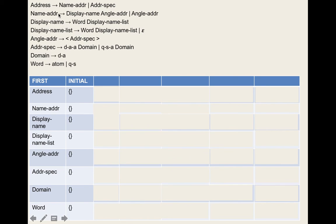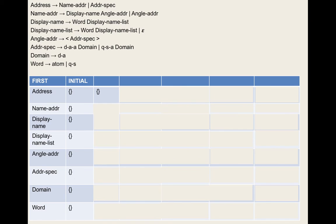For display-name-list, we have two rules. We apply rule two: add the first set of word to display-name-list — word has nothing. We don't move on since there's no epsilon. Then display-name-list goes to epsilon. We apply rule two — the first set of epsilon is epsilon, we subtract epsilon and add nothing. Then rule five: all symbols on the right-hand side have epsilon in their first sets, so we add epsilon to display-name-list's first set.